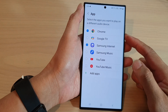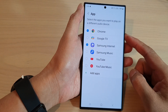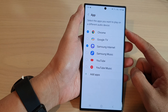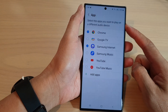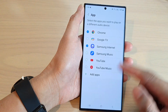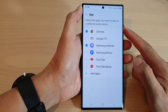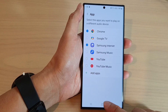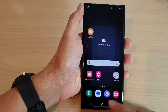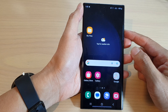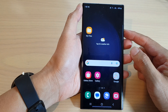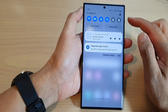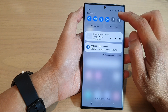Hey guys, in this video we're going to take a look at how you can select the apps you want to play on a different audio device on the Samsung Galaxy S23 series. First, tap on the home button to go back to the home screen. From the home screen, swipe down at the top and tap on the Settings icon.